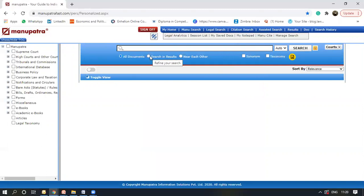Then there's this option of search in results. As you can see, it refines your research. So you can search for one phrase and then you can search within it. I'll just demonstrate it for you in a second.